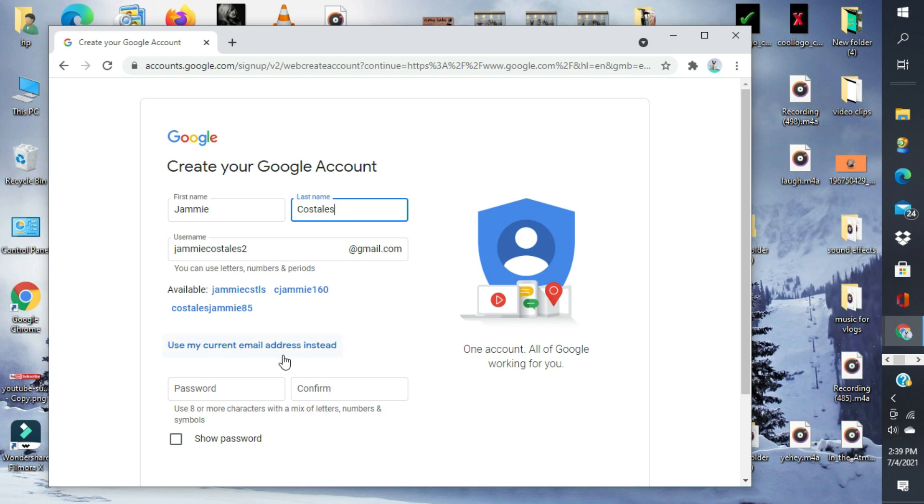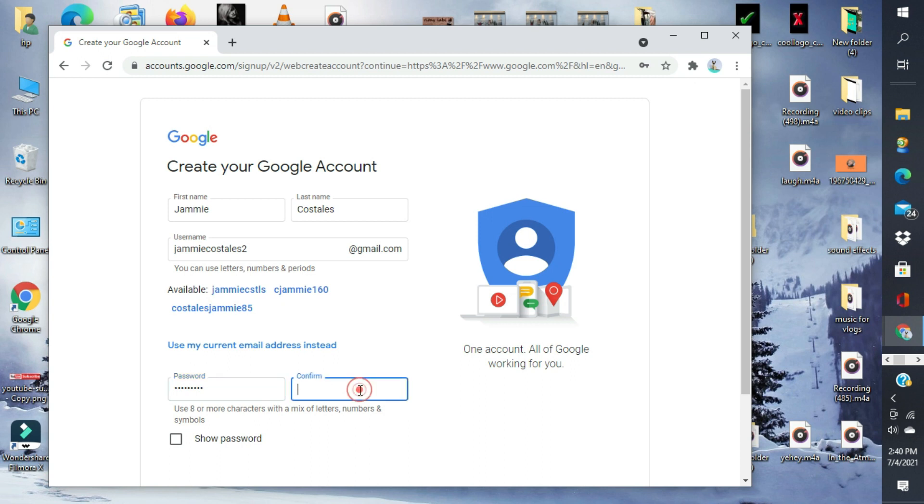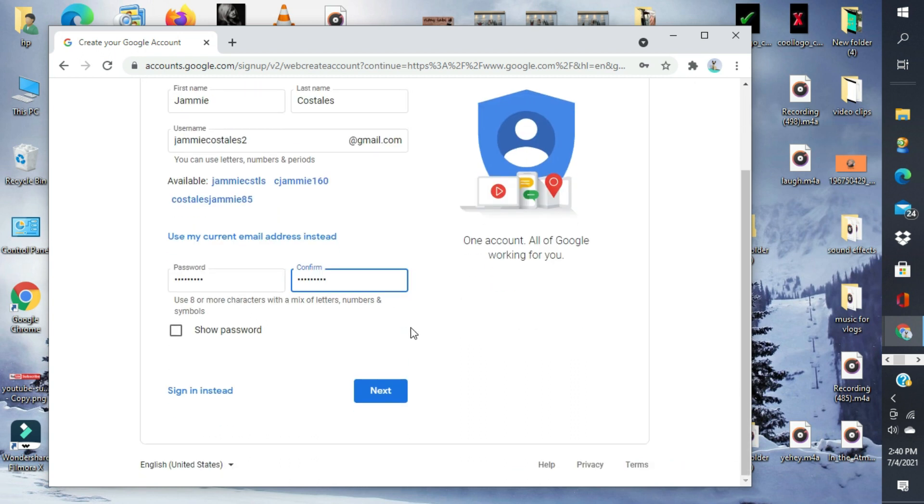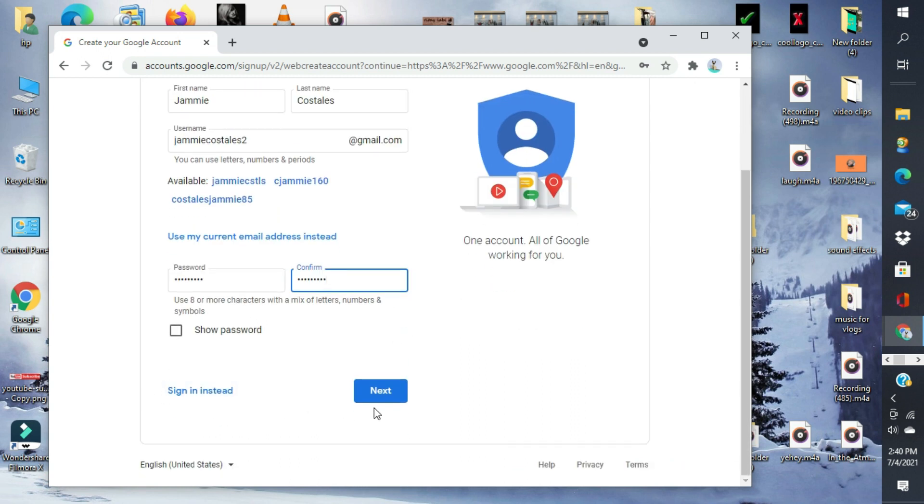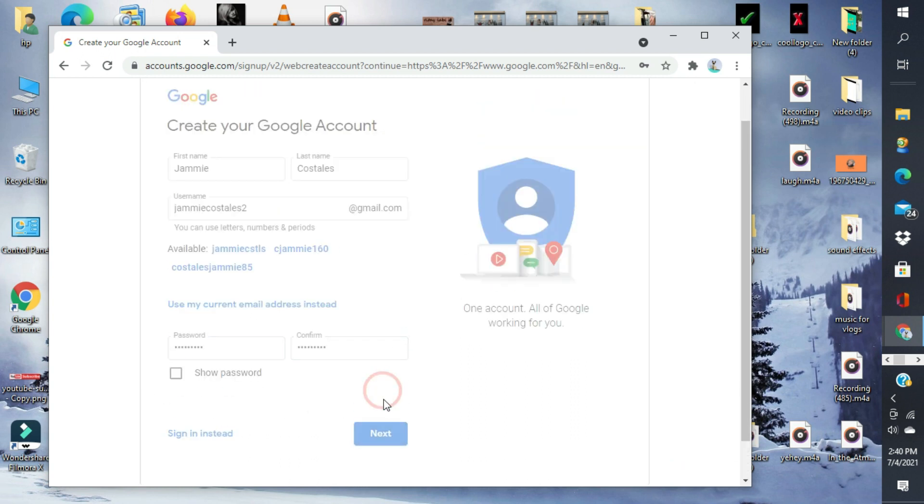Yung password natin is eight or more characters with a mix of letters, numbers, and symbols. So, mix-mix lang para hindi madaling mabuksan ng iba. Kailangan yung nick. And then, next.